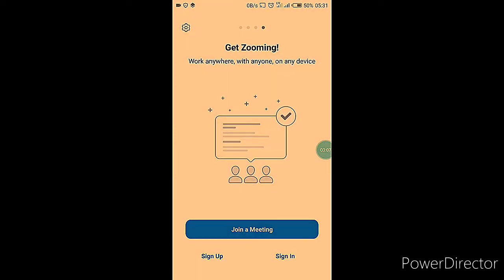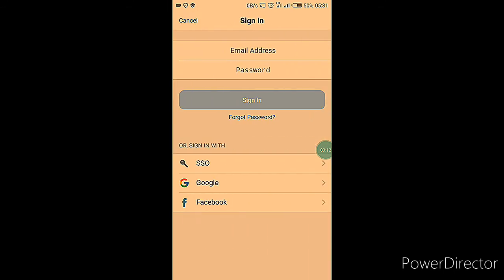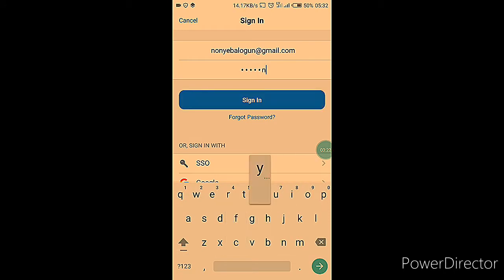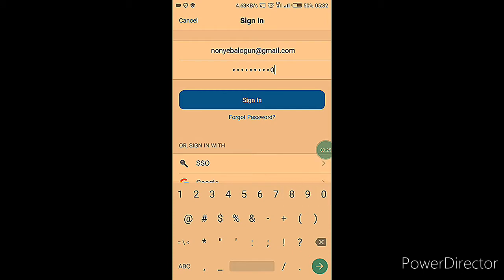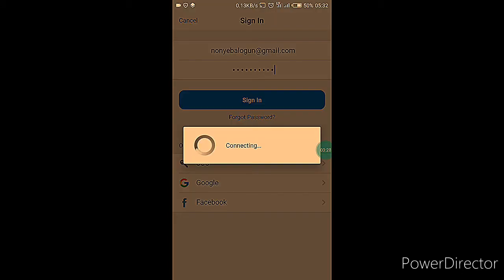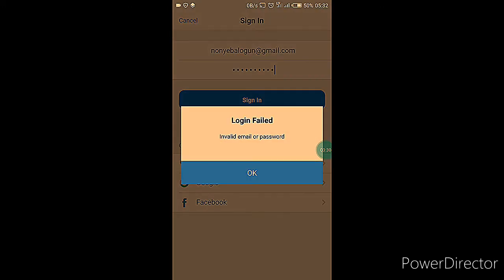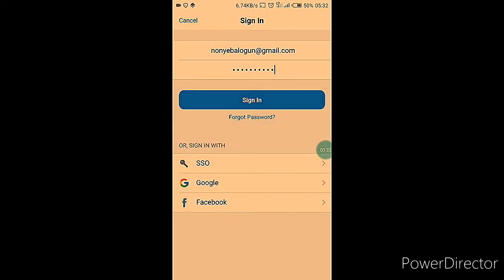We're going to be signing up. But if you already have a Zoom account, you can click on the sign in button and enter your login details, and this will take you to your Zoom account. Because we haven't done that yet, we'll see a login failed notification.